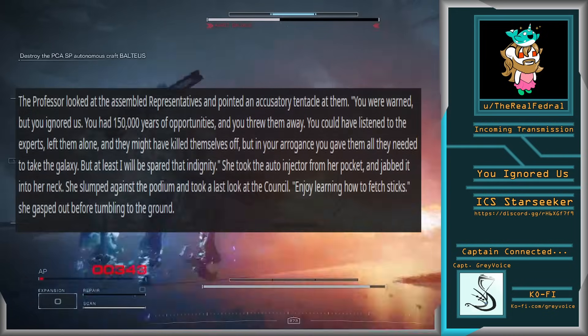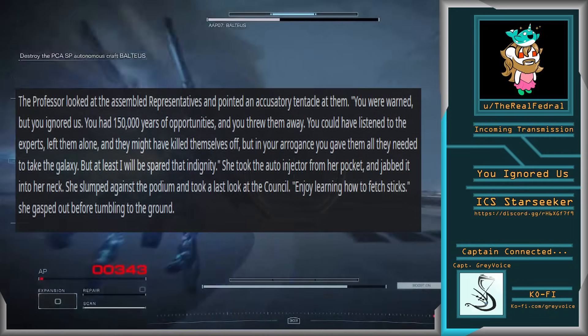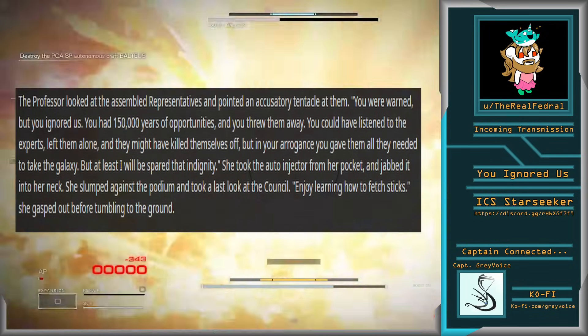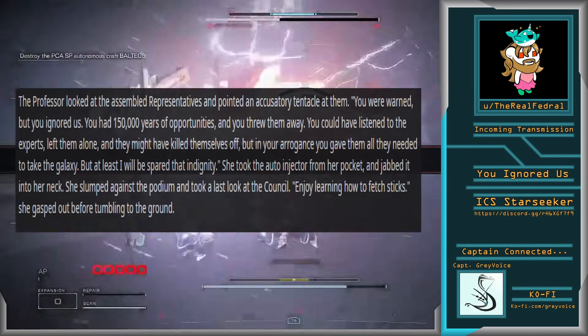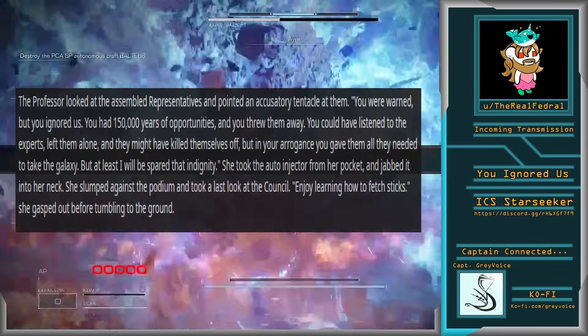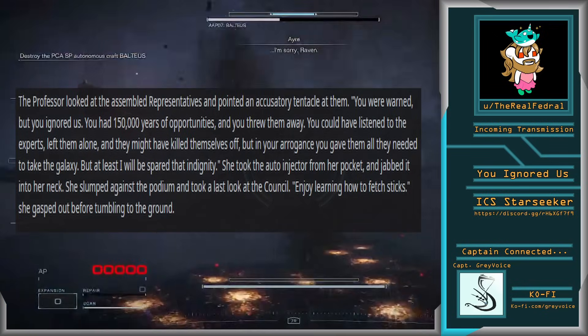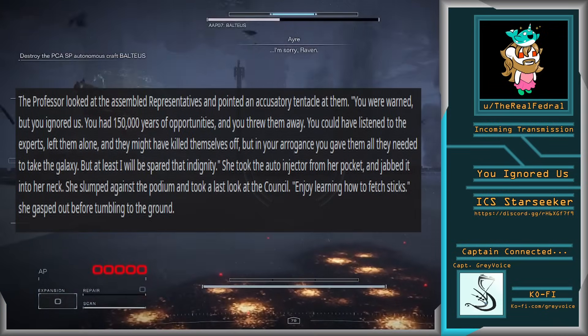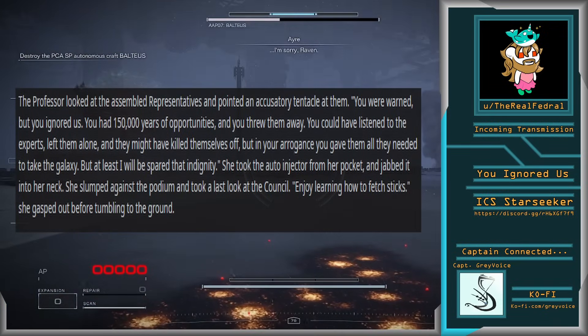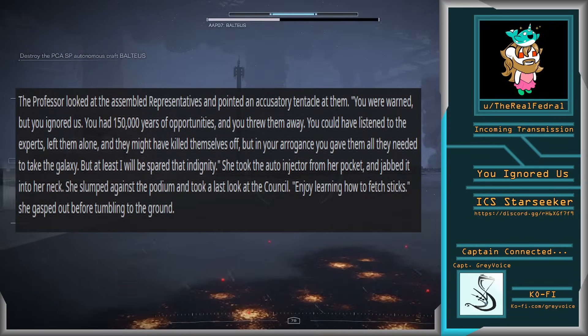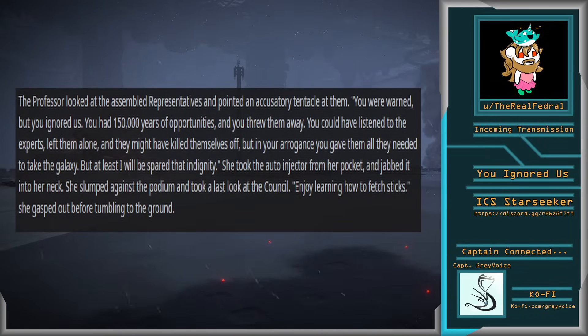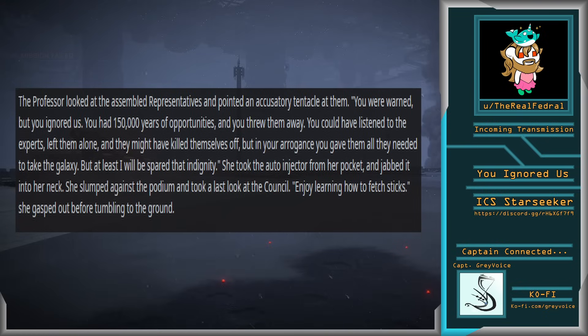The scene changed to a creature more resembling the original, running after a long piece of plant matter that was flung by a human. The predator obediently returned the branch to the human and rolled onto its back as the human scratched the creature's belly. The professor looked at the assembled representatives and pointed an accusatory tentacle at them. You were warned, but you ignored us. You had 150,000 years of opportunities, and you threw them away.